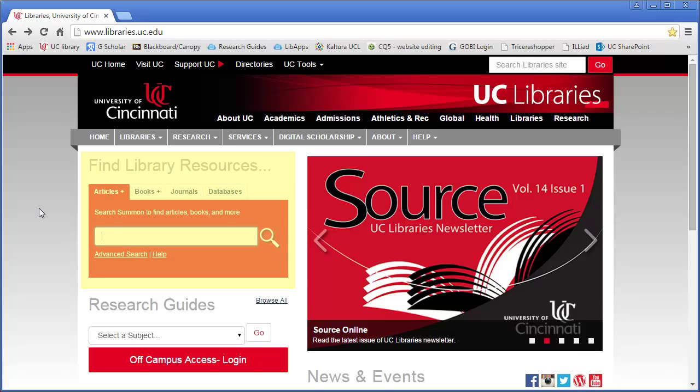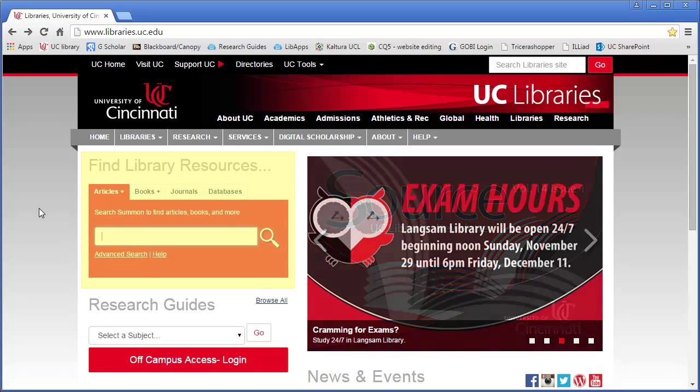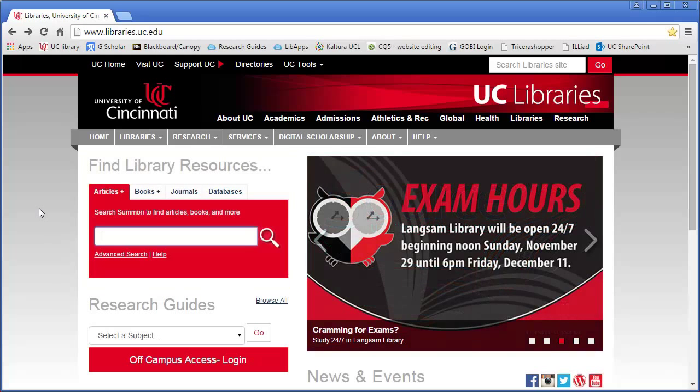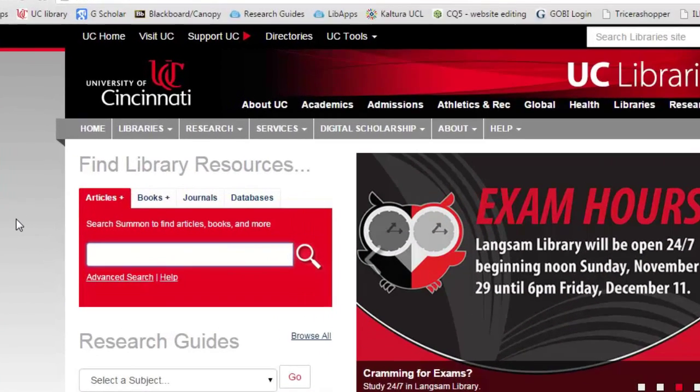The Summon search box can be found on the home page for each UC library and serves as the main portal for searching the library catalog.